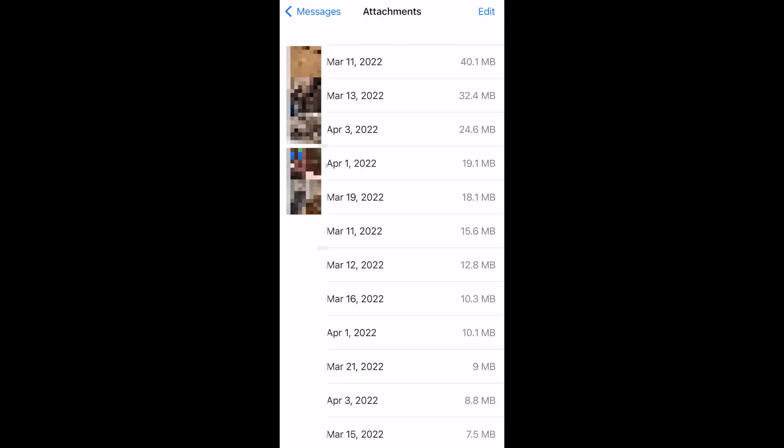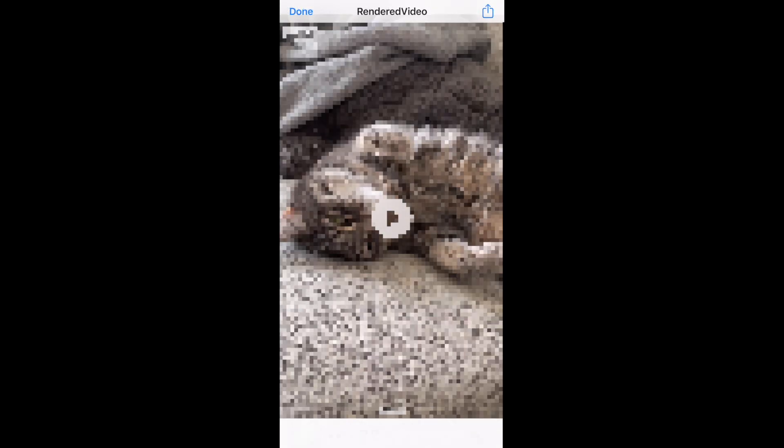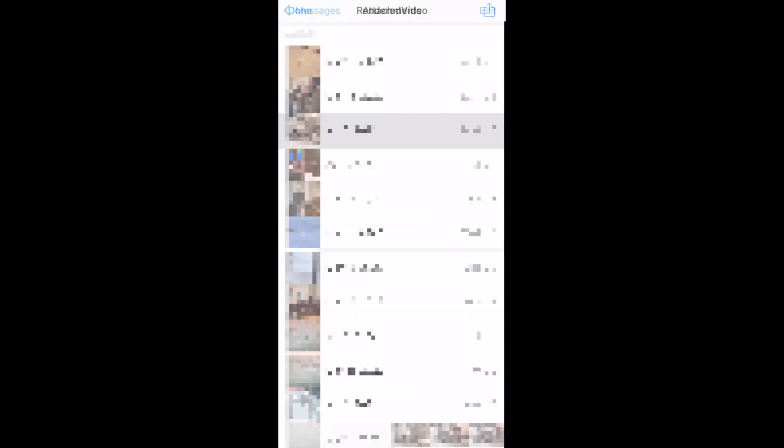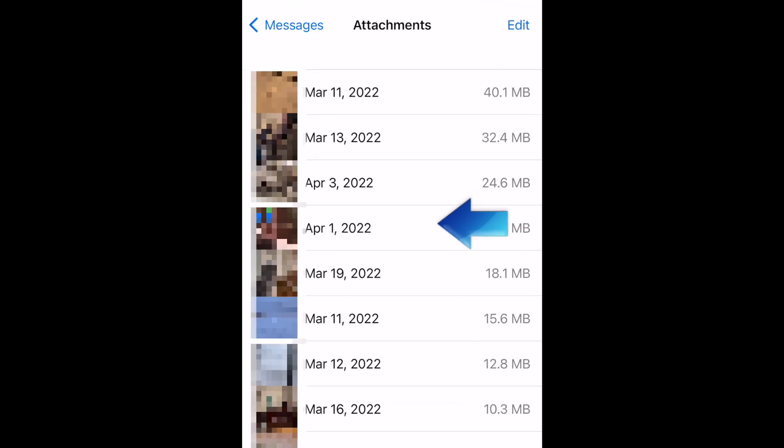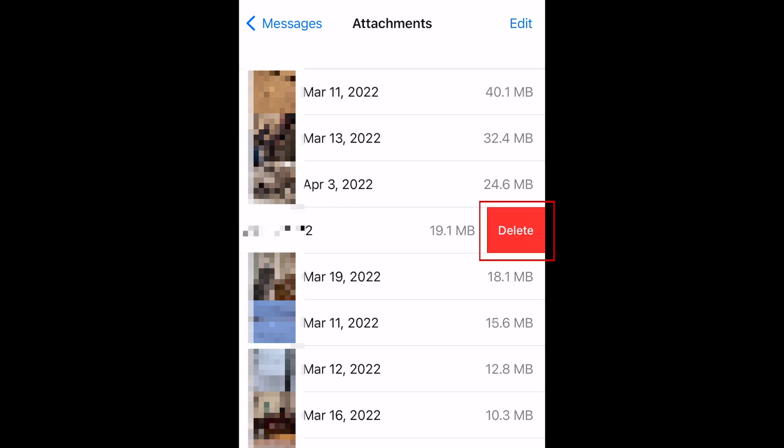Attachments will be sorted from largest to smallest and labeled with the date you received them. Tap an attachment to look at it in full screen mode. To delete a single attachment, swipe it to the left, then tap Delete.